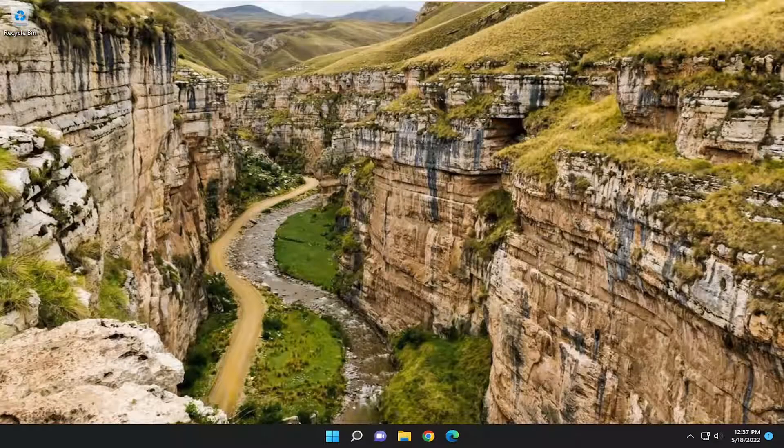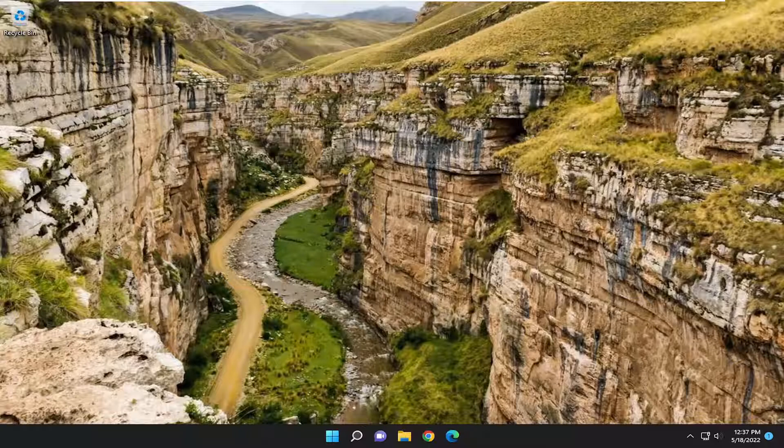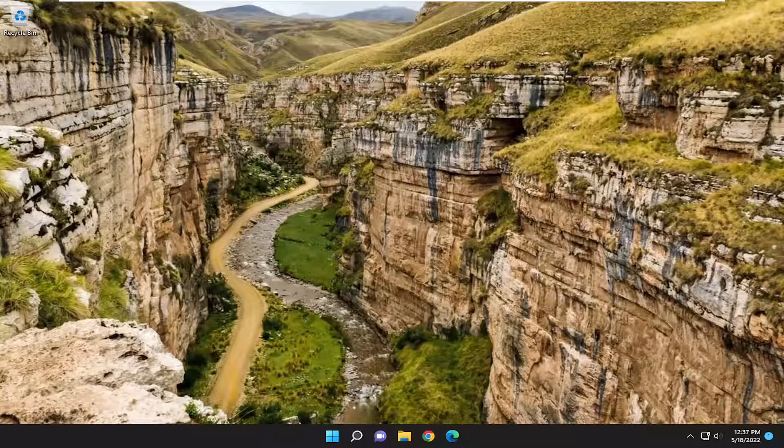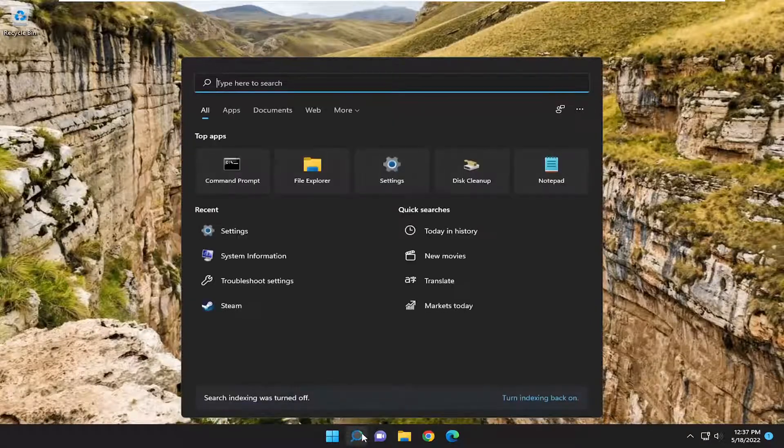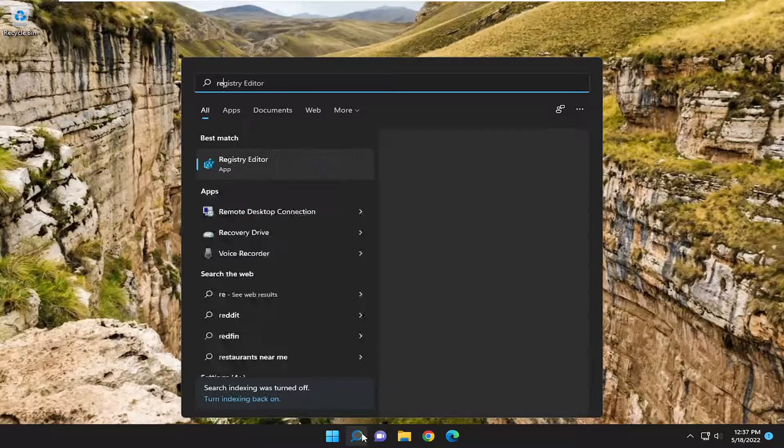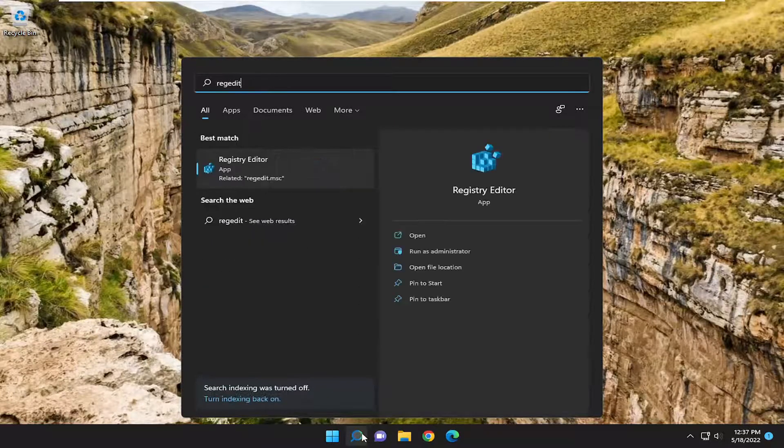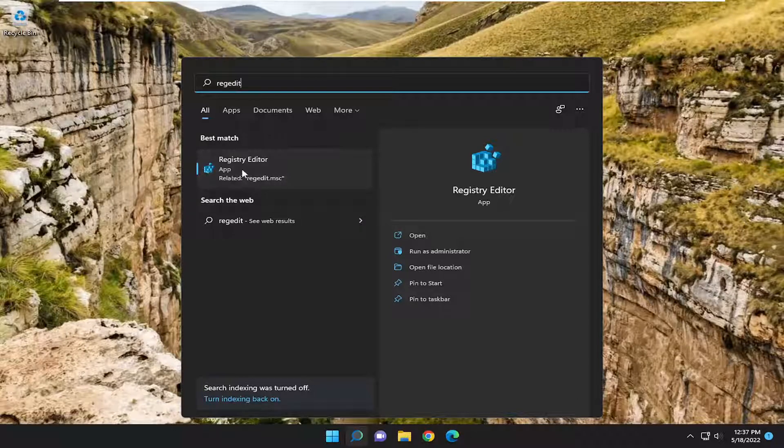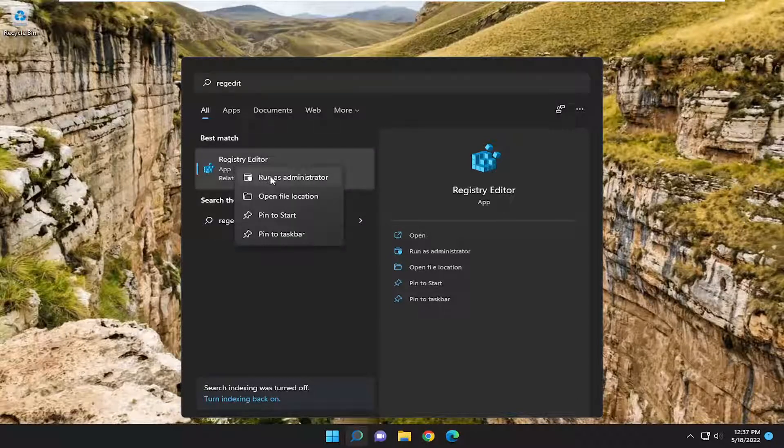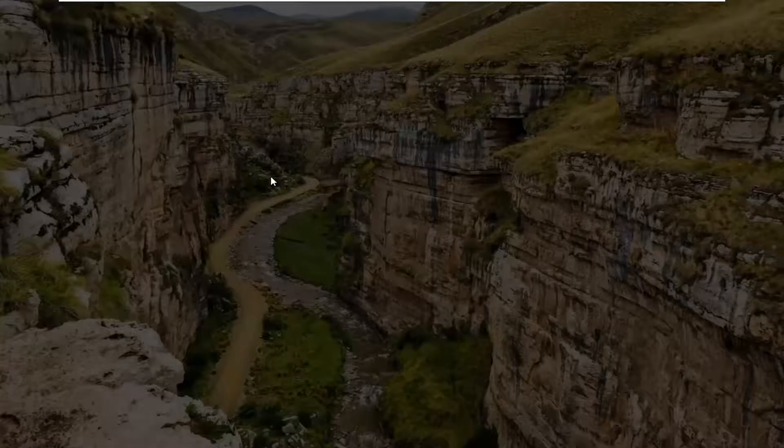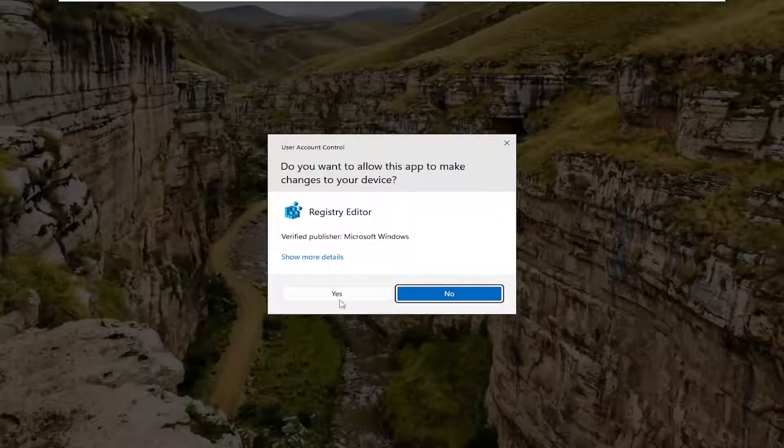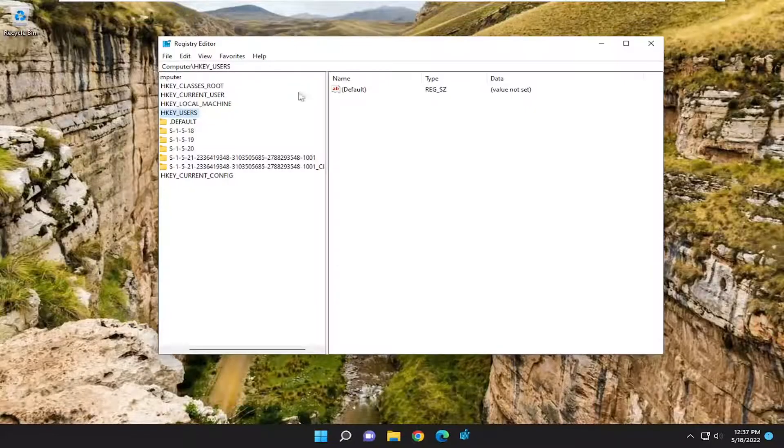If you're running Windows 10 or Windows 11 Home Edition, you're going to have to go through the Registry Editor. In order to do that, you're going to open up the search menu, type in regedit, R-E-G-E-D-I-T. Best match should come back to Registry Editor. Right click on that and select Run as Administrator. If you receive a User Account Control prompt, select Yes.